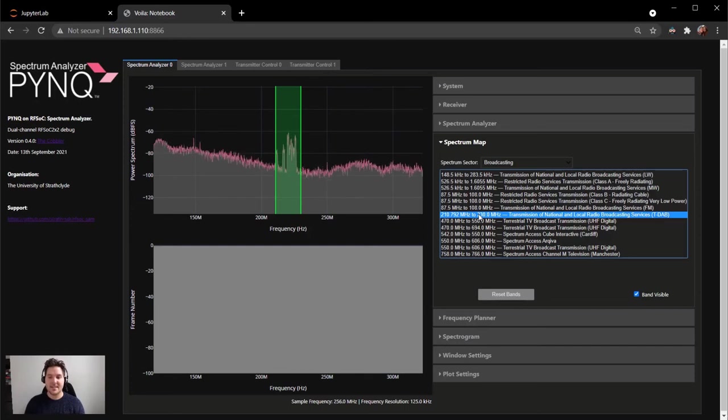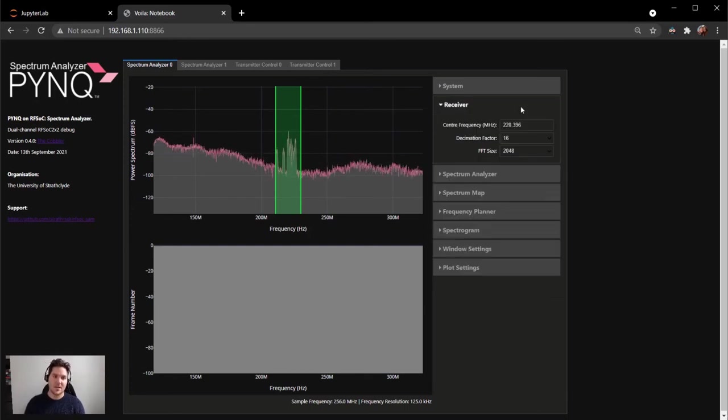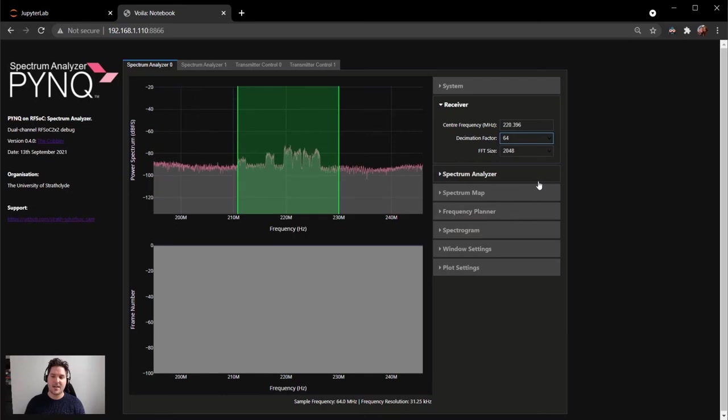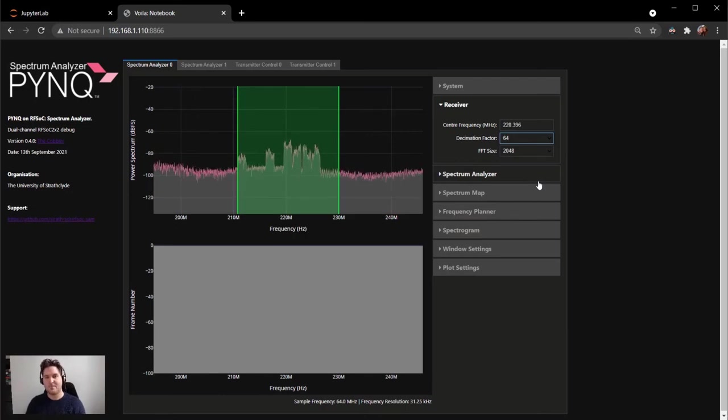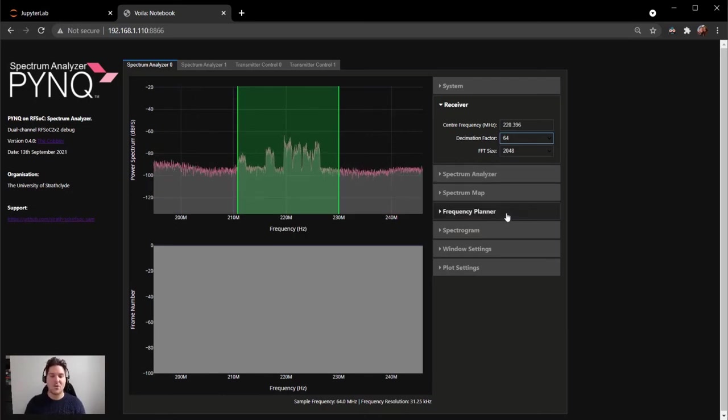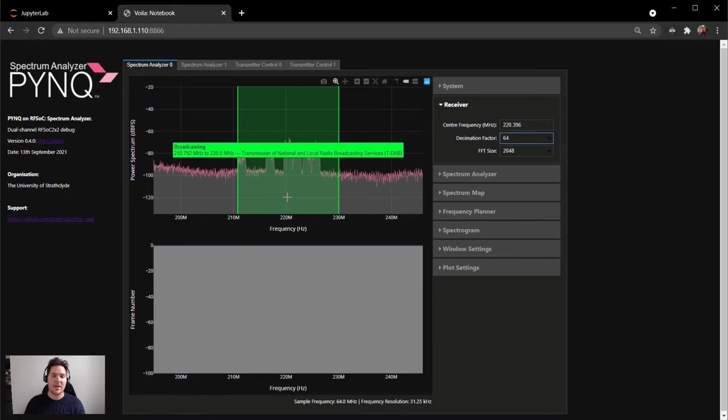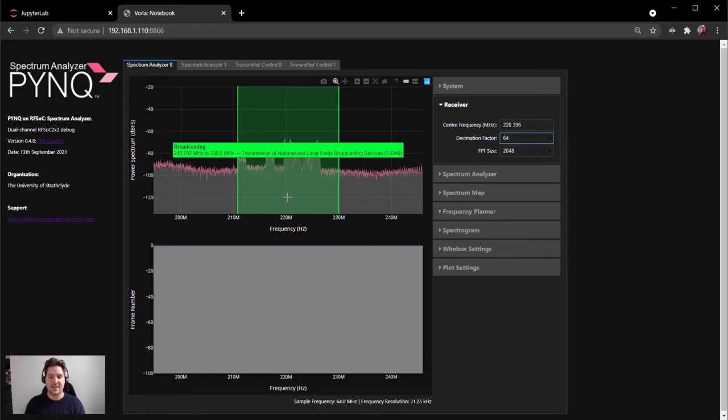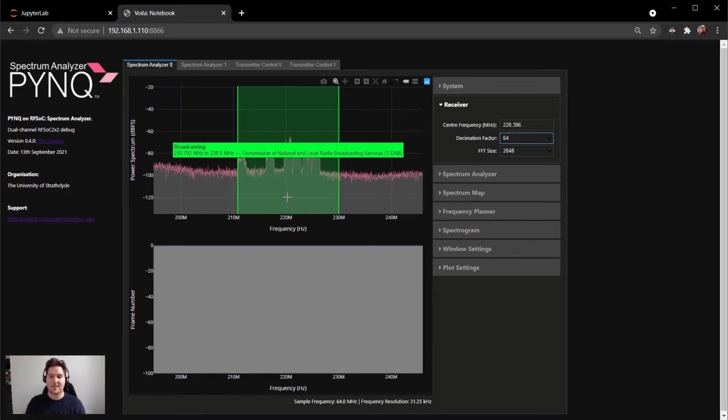Doing so configures the spectrum analyzer to navigate to the DAB radio band. By decreasing the sample rate further using the widgets on the screen, you can quite clearly identify the DAB radio spectrum. Hovering over the band quite clearly shows the label that has correctly identified the band frequencies and the name of the radio band.